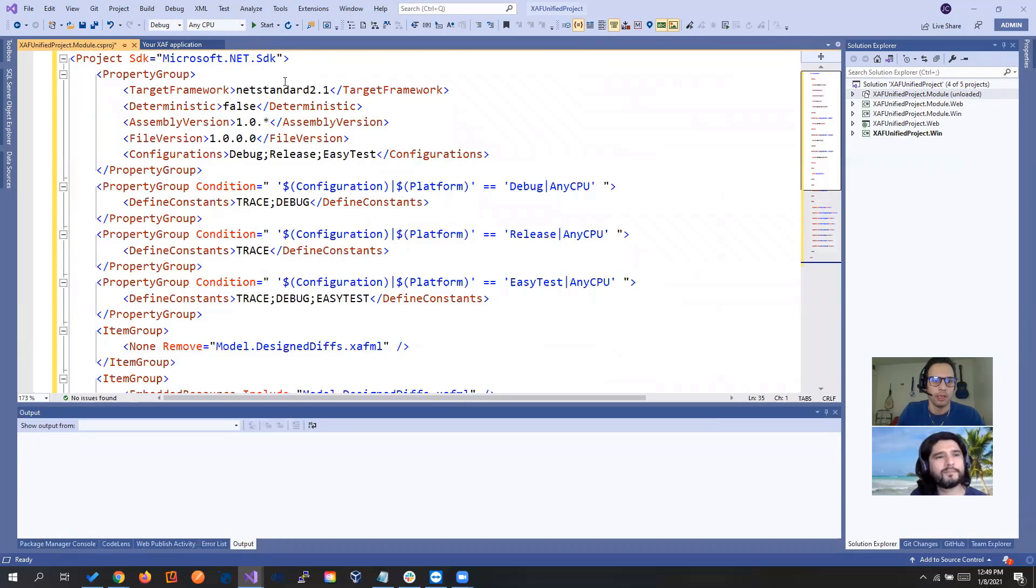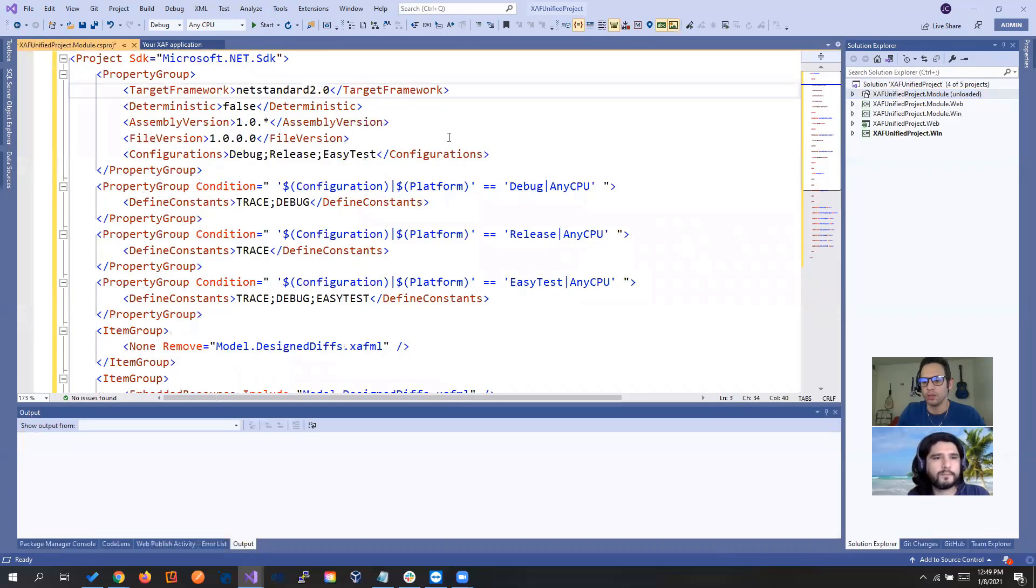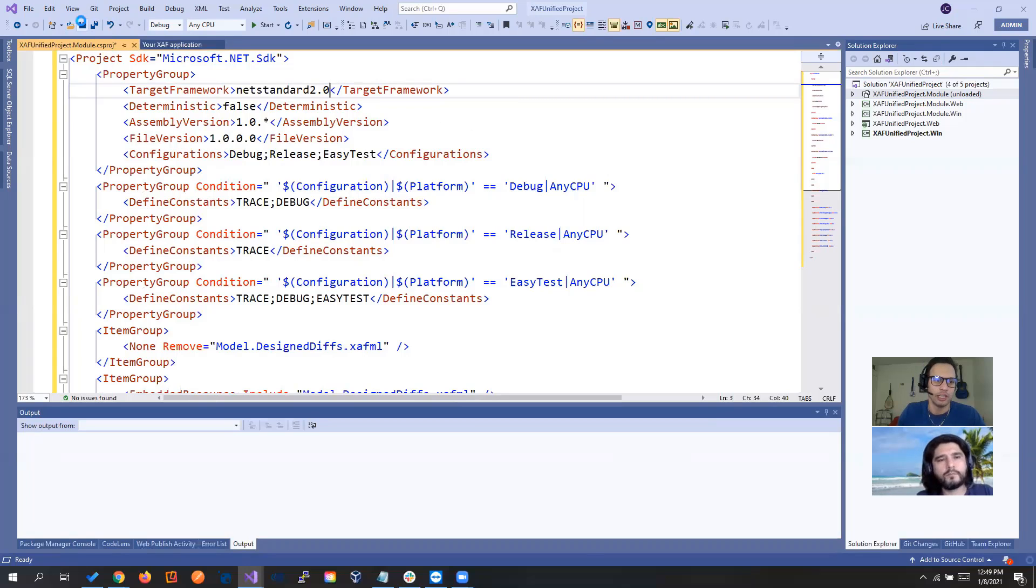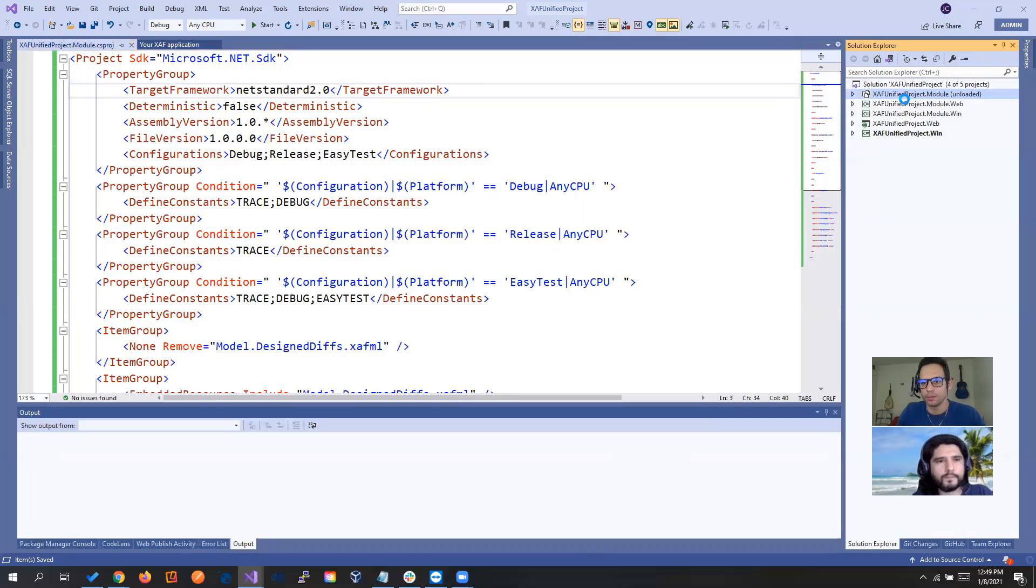So, and I will change to .NET Standard 2.0 because if not, we're going to get an error that a project in .NET Framework 4.7 cannot reference 2.1 and so on. So save here and reload the project.